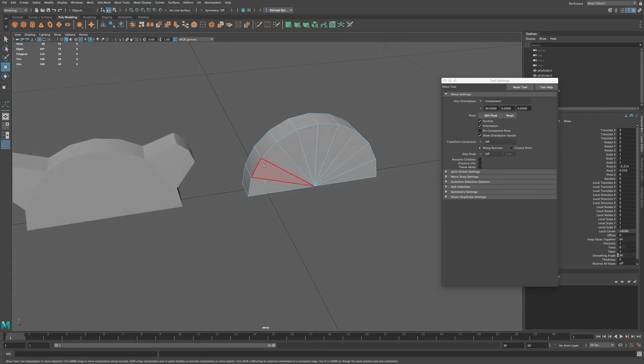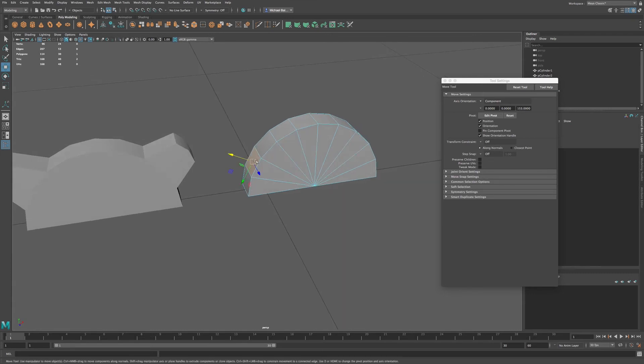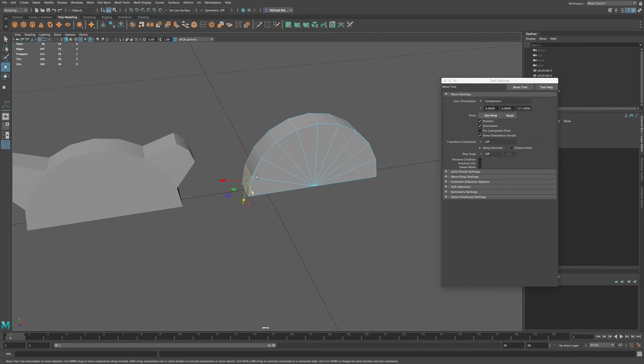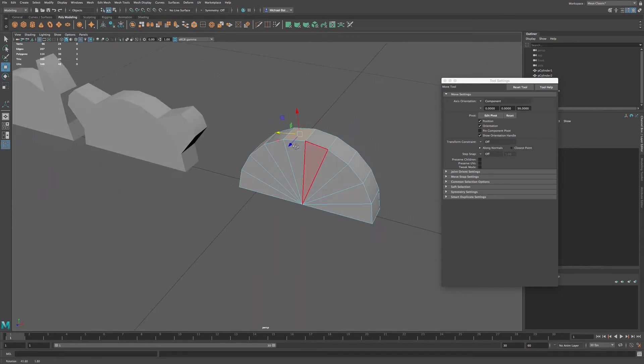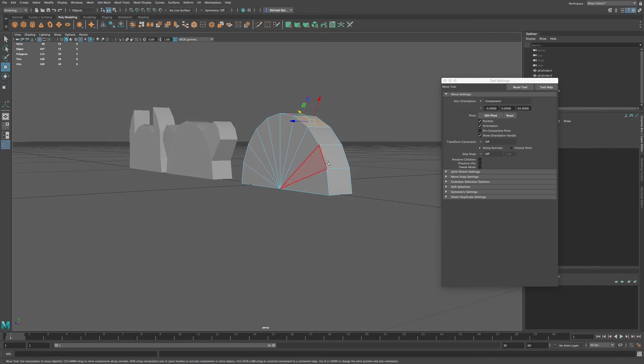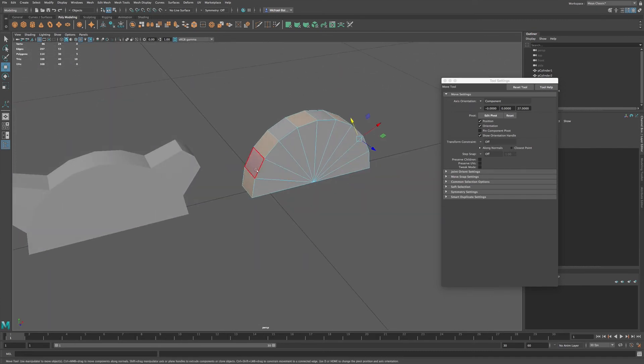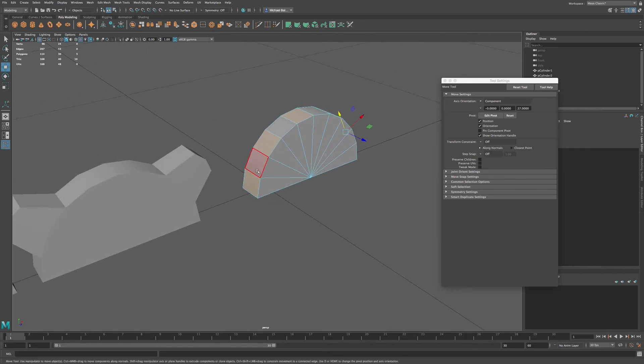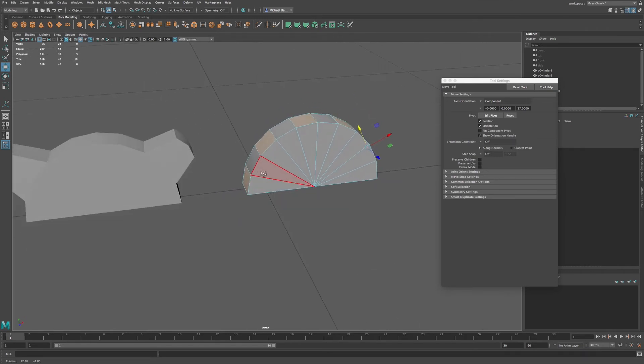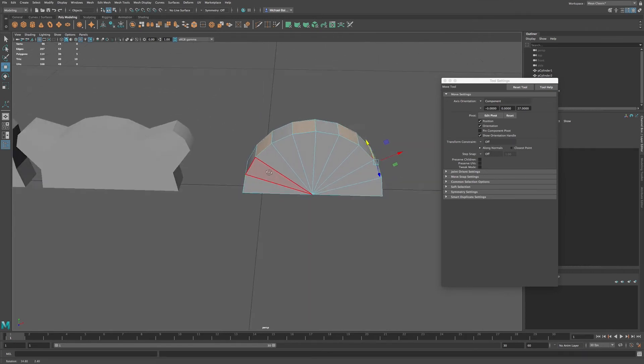And I want to select the same faces. No, excuse me. I want to select these faces here. Skipping one. So we have one face selected and the face right next to it is unselected.